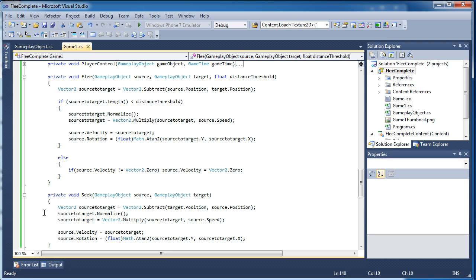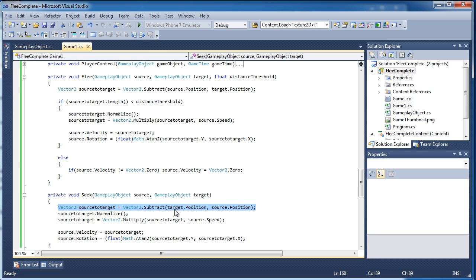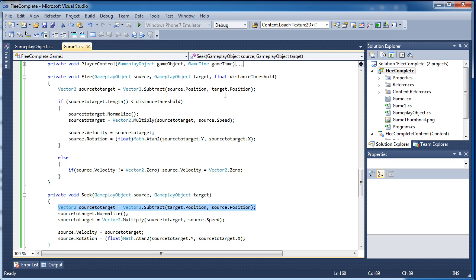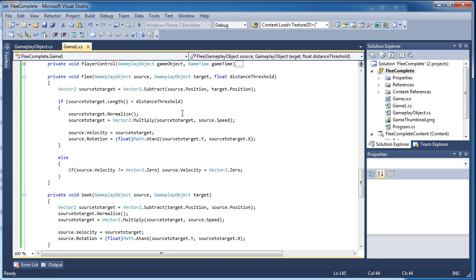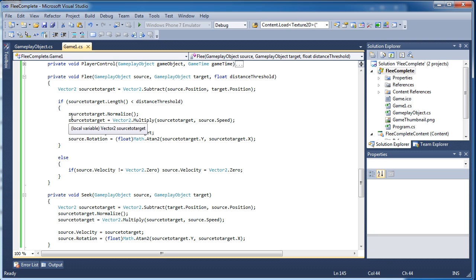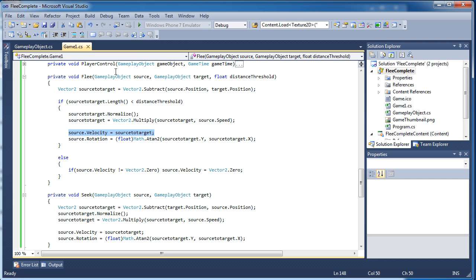If you look at the vector 2 here, in the seeking, if you look at the vector 2 for the seek, we subtract the target, we say target position minus source position. In the fleeing, we're doing the source position minus the target position. So we're doing the same thing, just the opposite. Okay so everything else is pretty much the same thing. We normalize it, then we multiply it based on the speed. And then we set the velocity to that vector 2 that we calculated and the rotation.